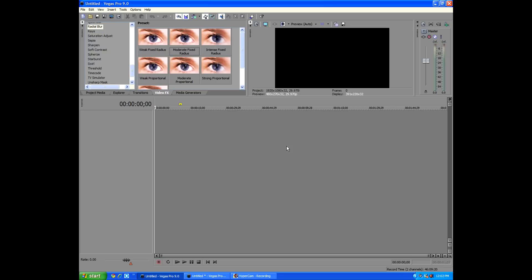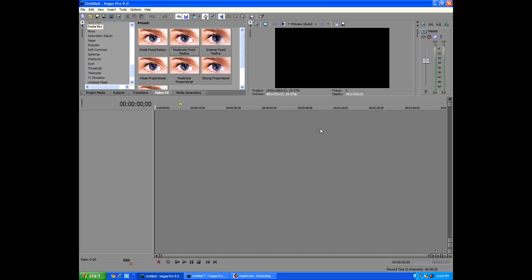So here I am in Sony Vegas Pro 9, which you will need the latest version of Sony Vegas because we are using an effect that only comes with the latest version, which at this time is Vegas Pro 9.